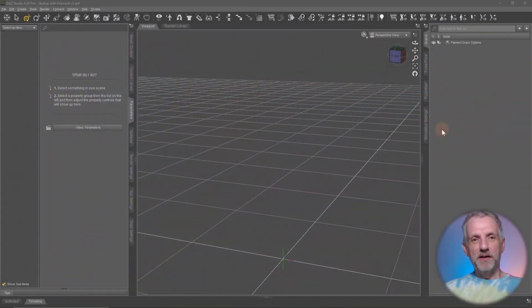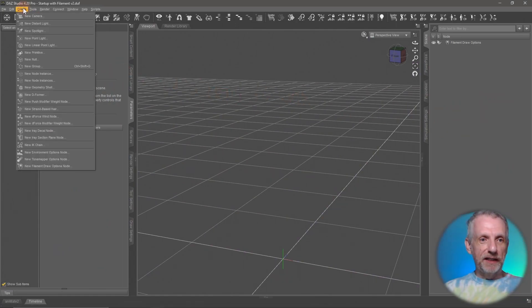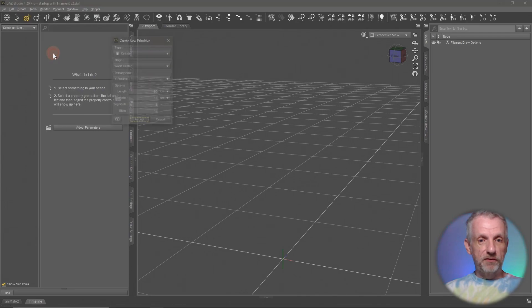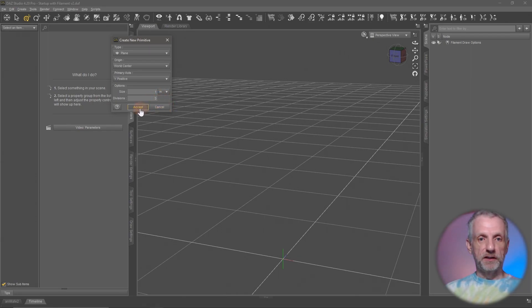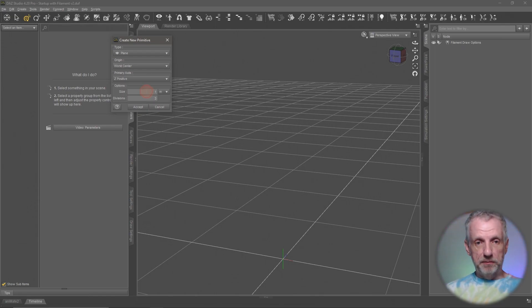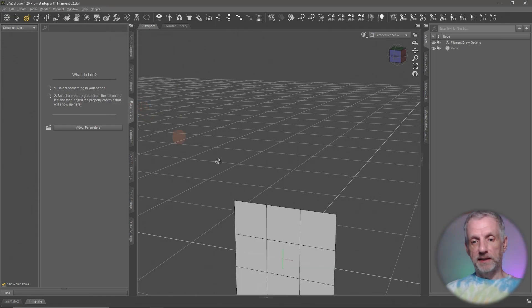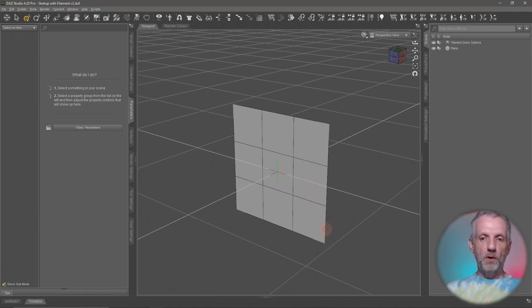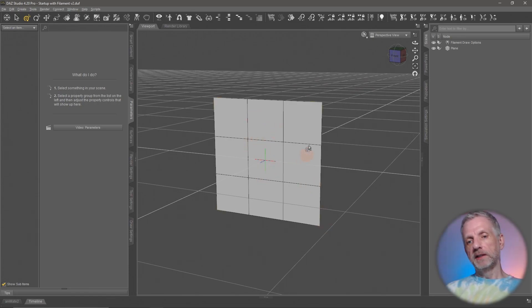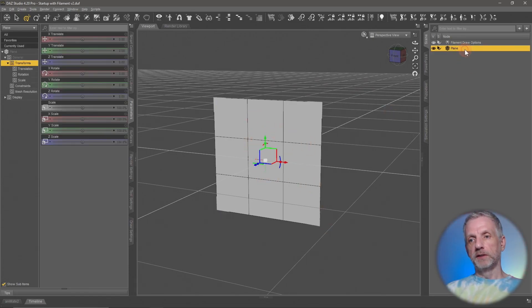I had a question about this yesterday on my Twitch channel, so I thought I'd show you how this works. We're going to create a primitive plane — a one meter by one meter plane with three divisions, three by three, and make it Z positive so that it stands up. Actually, I should have made it an even number of divisions, so let me do this again.